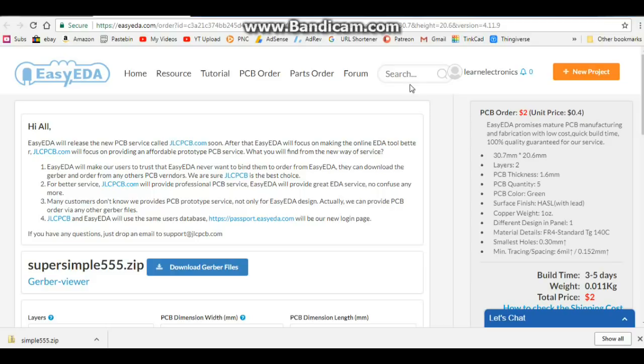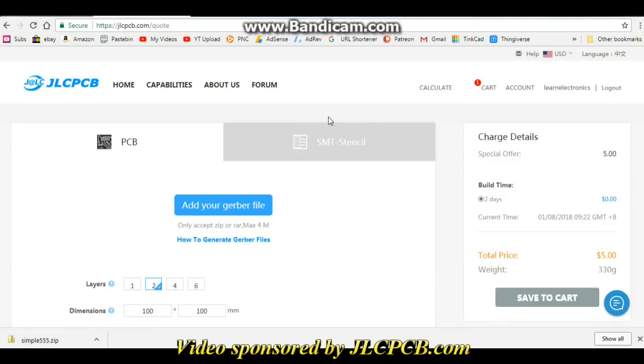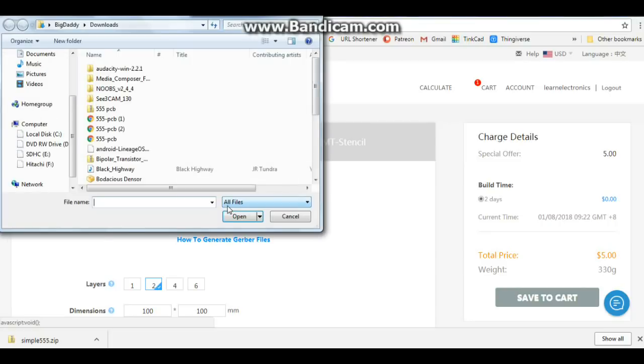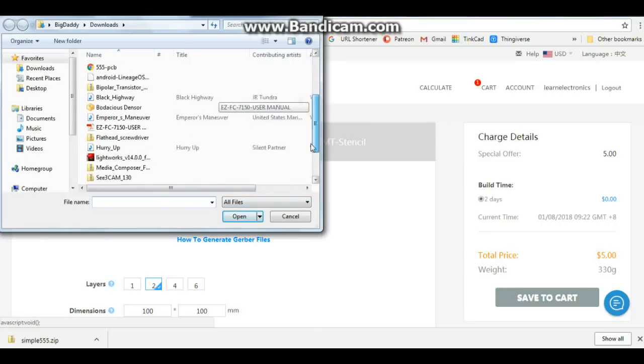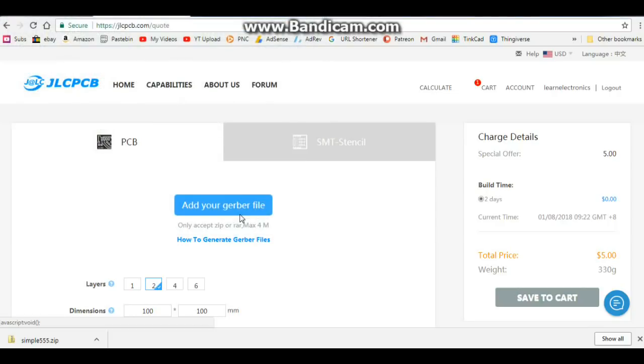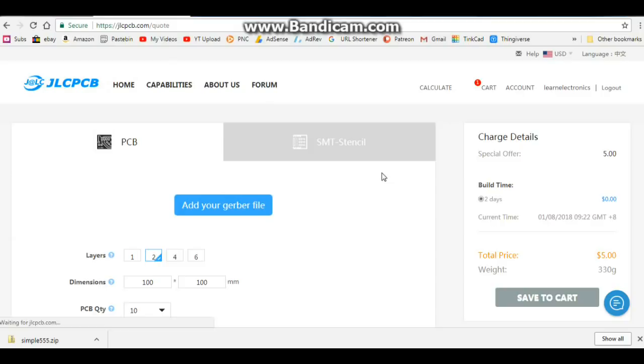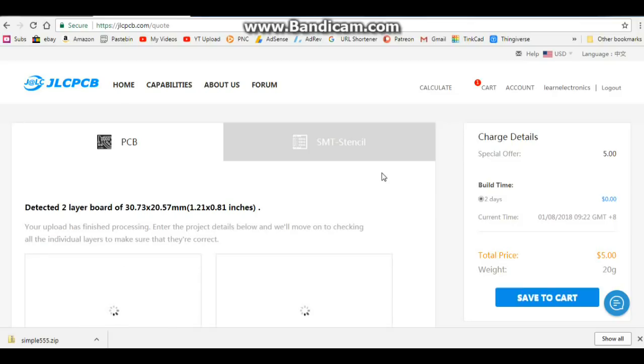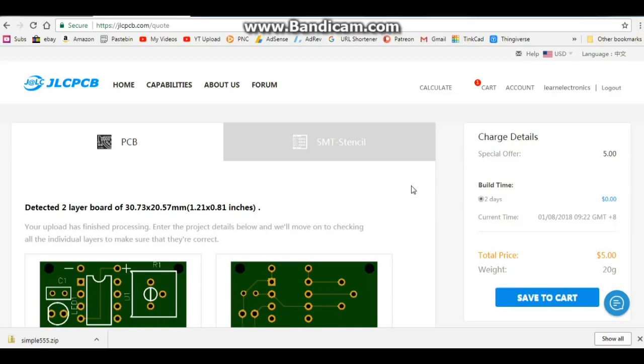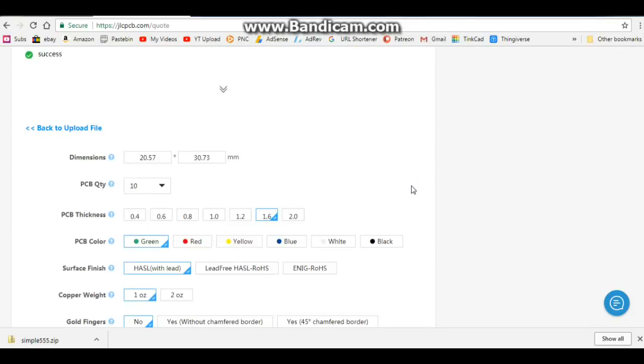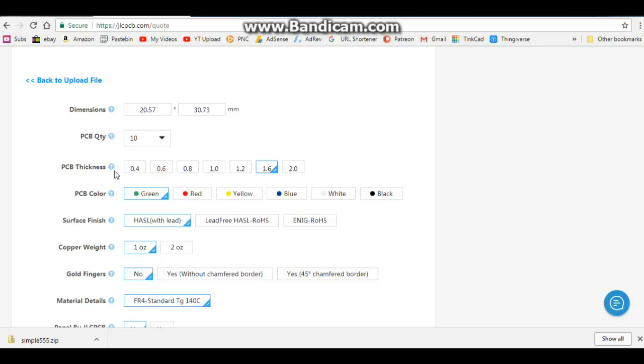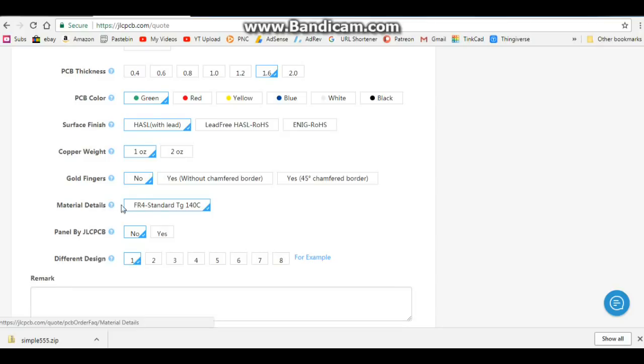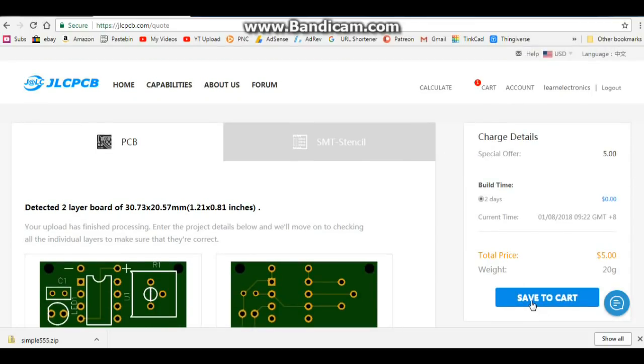So we're going to use JLCPCB. Okay, so here we are at the JLCPCB.com page. You're just going to click add your Gerber file. Mine's right here. It will upload it, just takes a few seconds. And there's our board. Very simple. Any changes you want to make here, you have PCB thickness, color, surface finish, copper weight, gold fingers, material details. We're just using the standard FR4, whether or not you want them to put their little mark on it, and save to cart, pay for it.